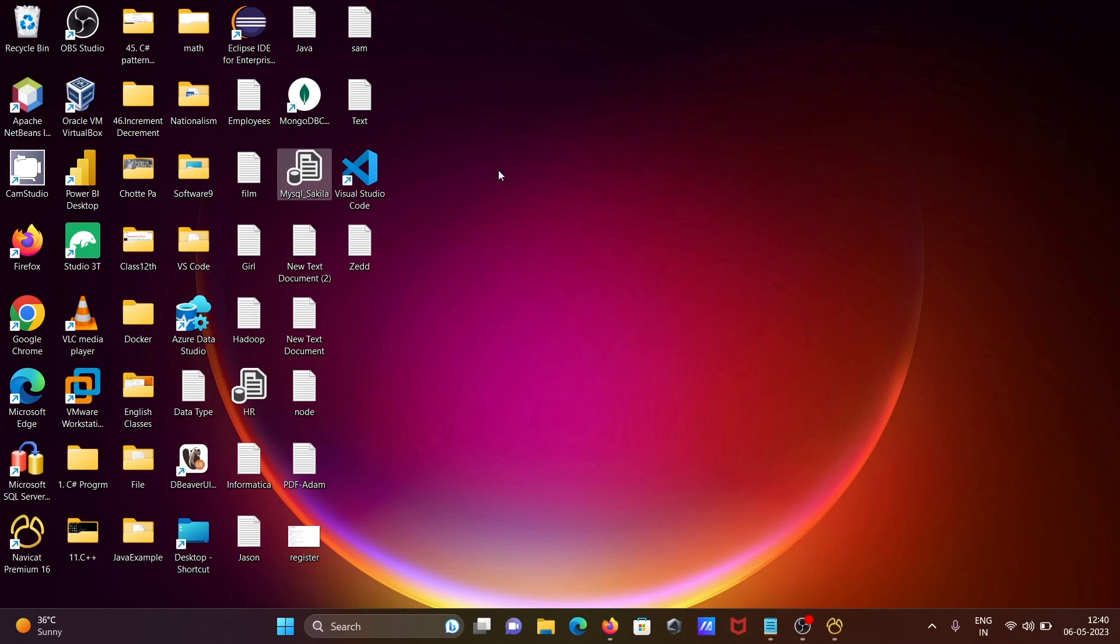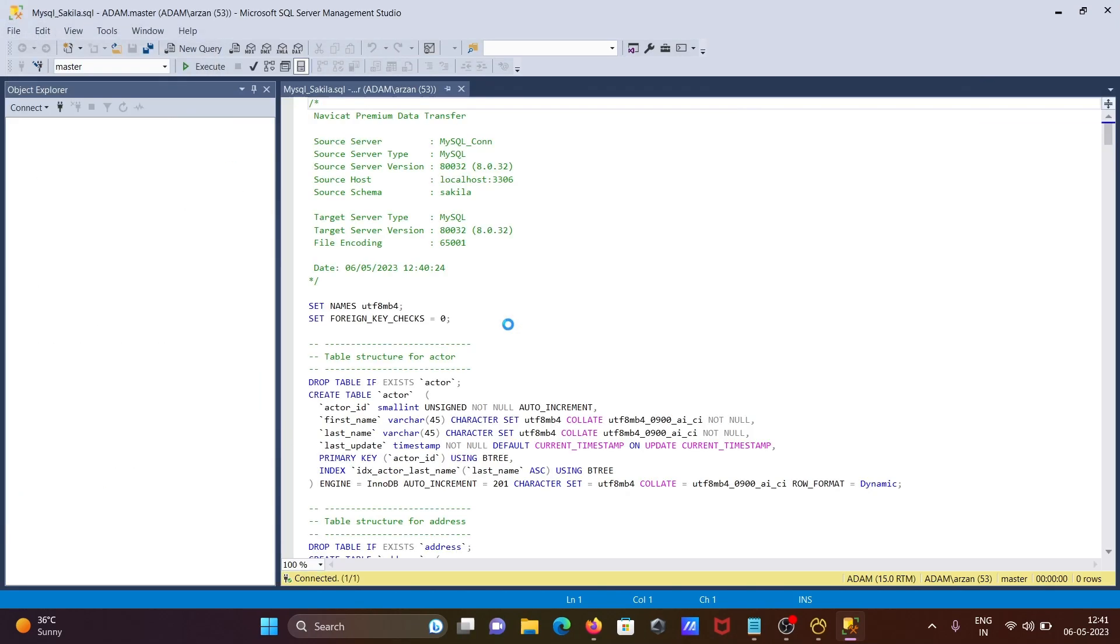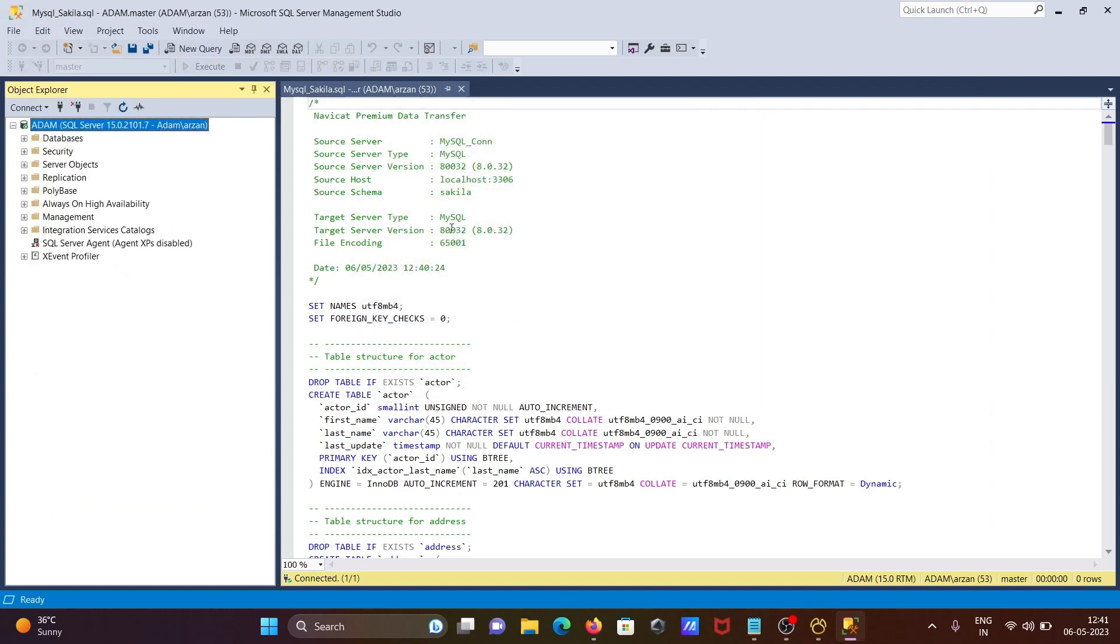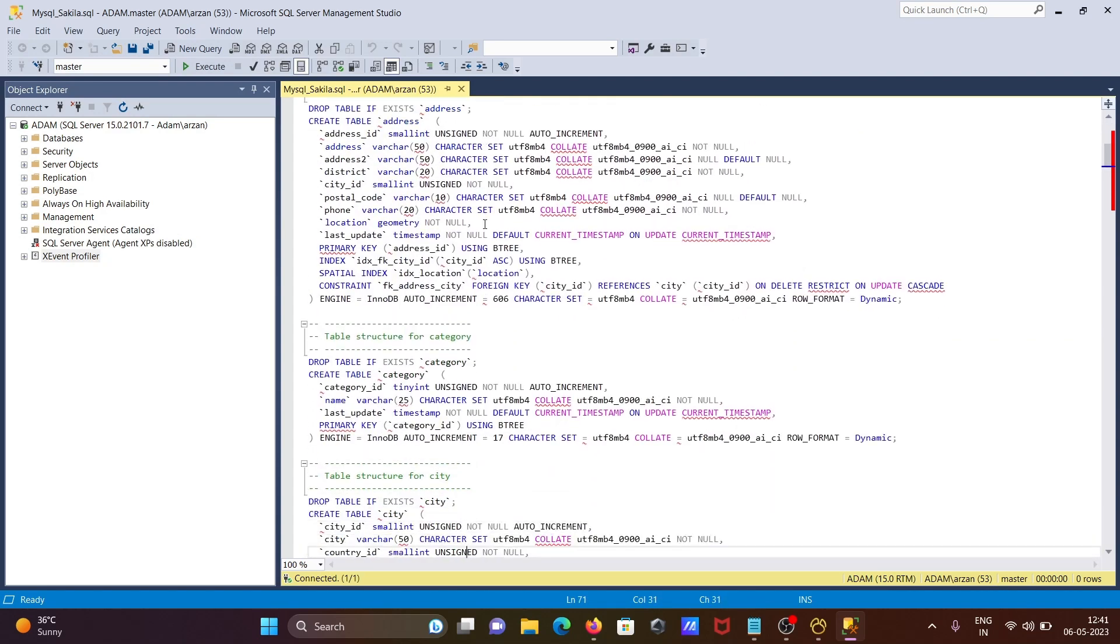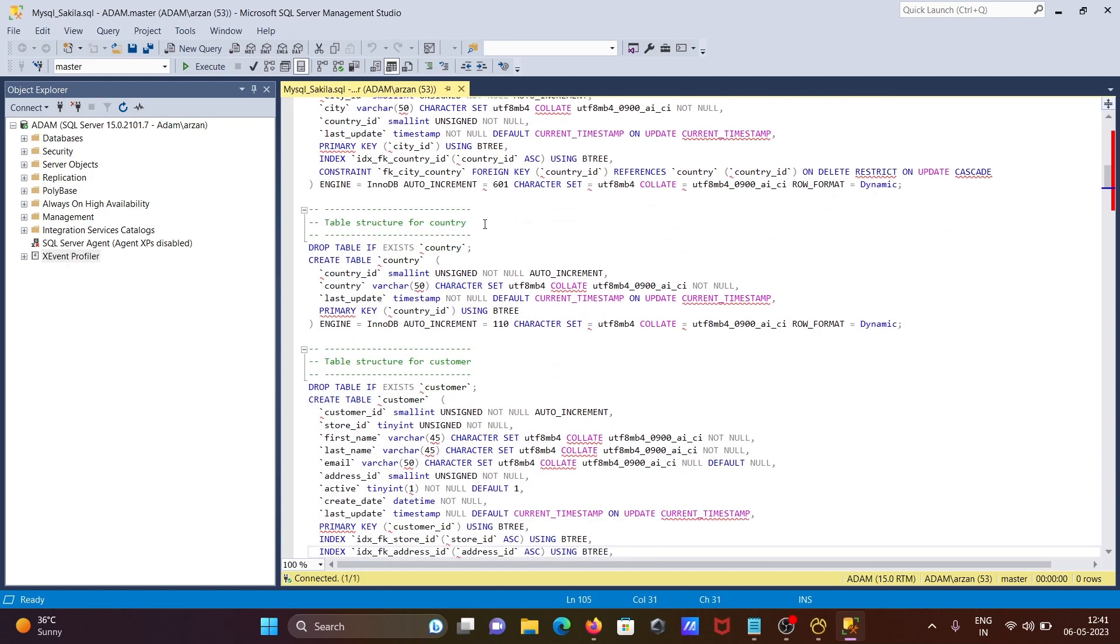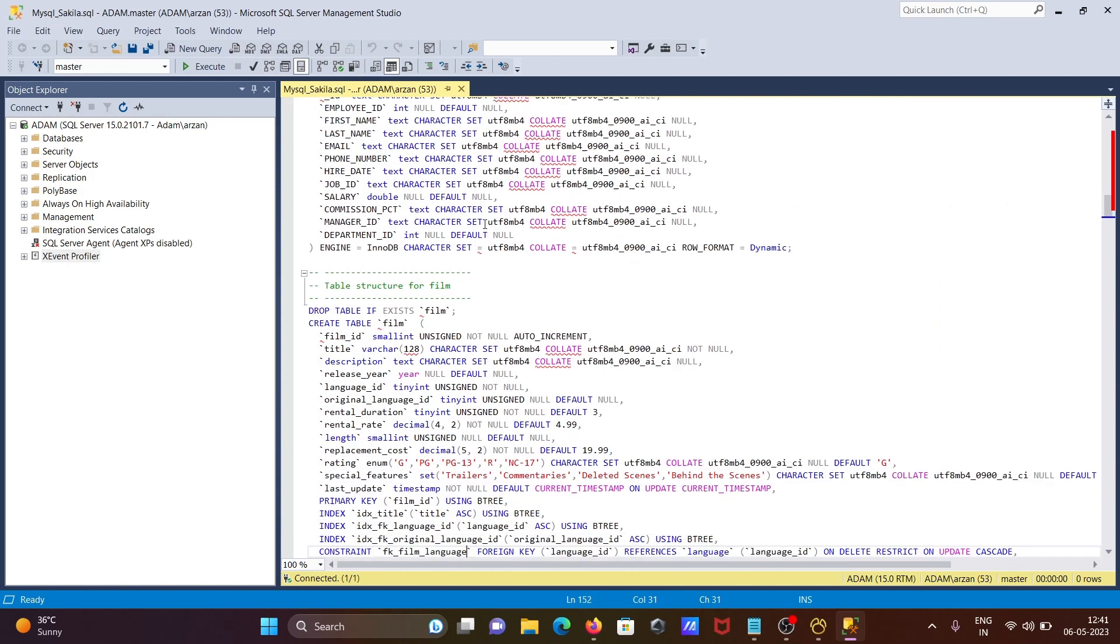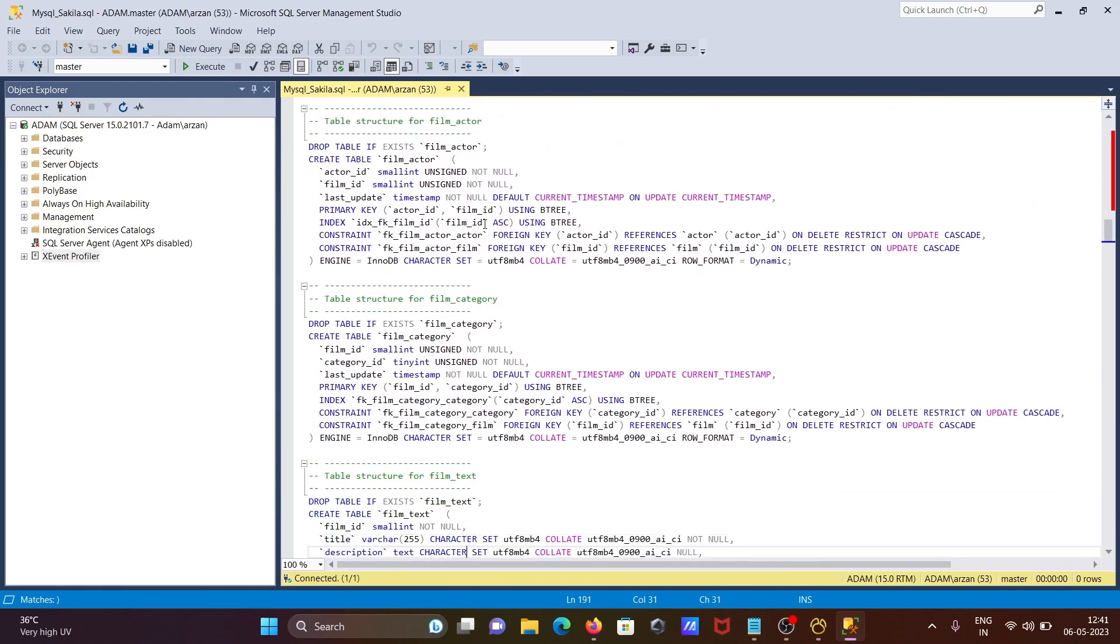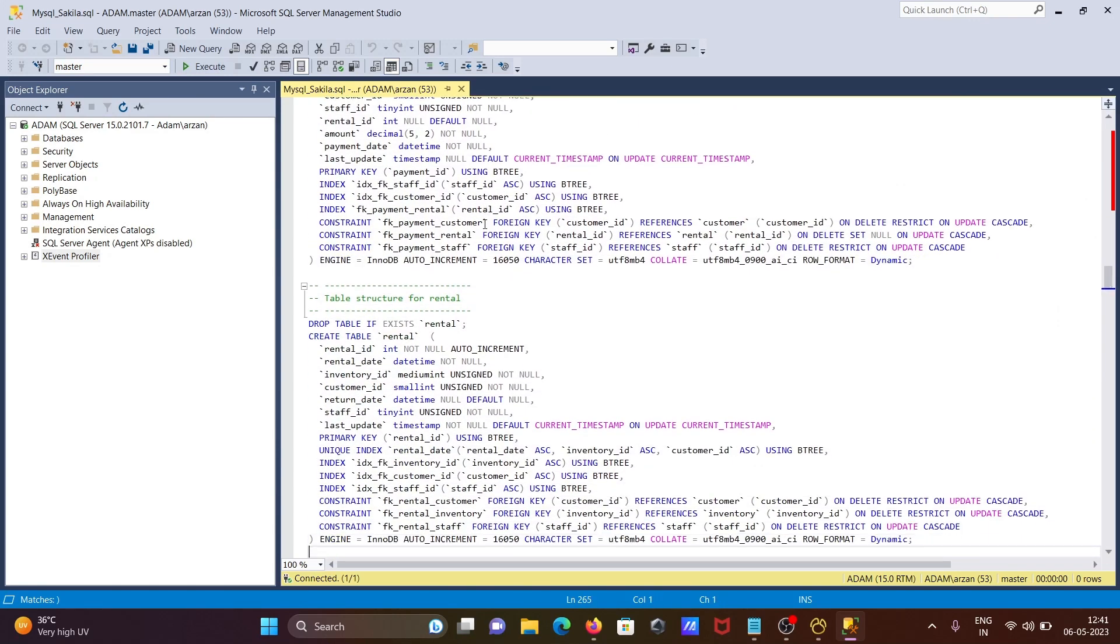This is the simplest way we can dump HR or any schema. Click on connect. You can see the date and MySQL. If I scroll down, I only did structure, not the data. You can see the structure of customer, countries, employees, film, film_actor, film_category, film_text, inventory, language - all the tables there.